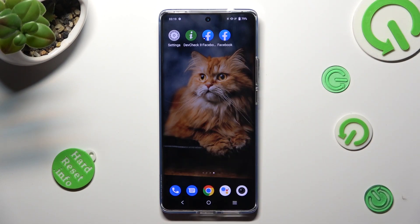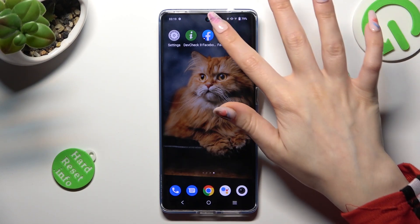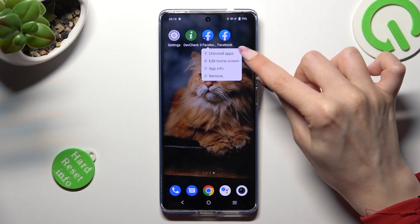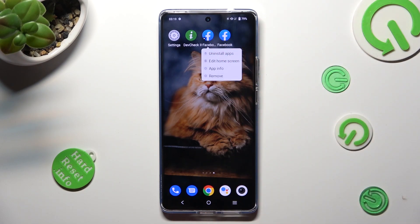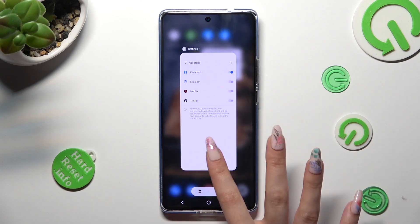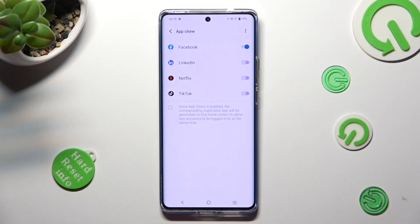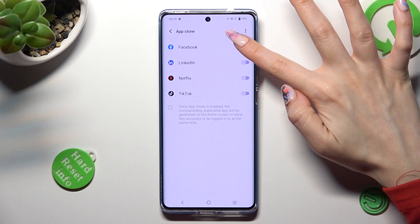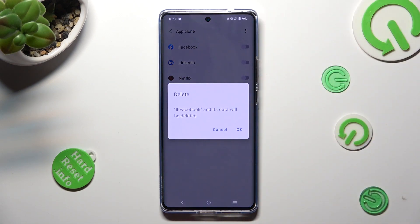In order to delete this app, you can hold it and select Uninstall, or go into the same settings and tap the toggle next to your app. Lastly, confirm your choice in the pop-up.